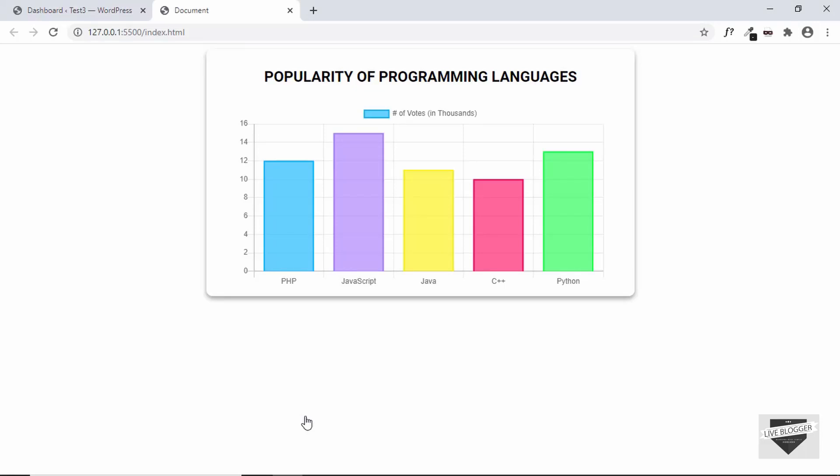Hi everybody, welcome to Live Blogger. In this video, I'll show you how to add a chart to your WordPress website. Let's get started.